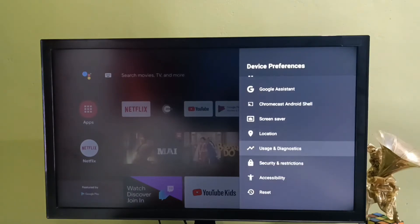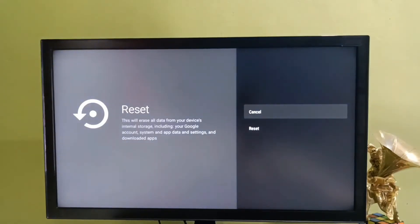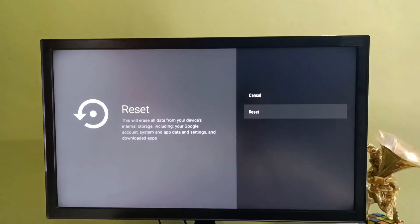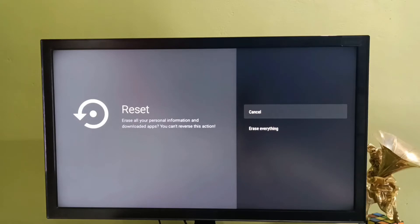Select the reset option. This reset will erase all data from your device's internal storage including your Google account, system and app data and downloaded apps. Select reset. Then select erase everything.